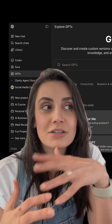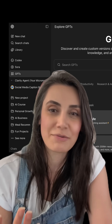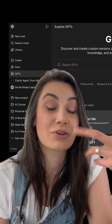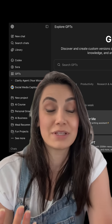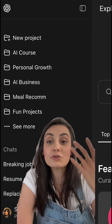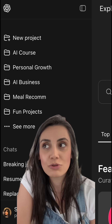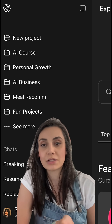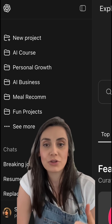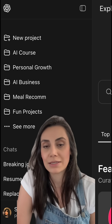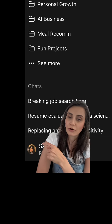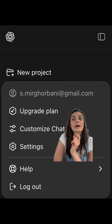You definitely want to explore Custom GPTs as well, which are here — especially when you need to do repetitive tasks such as generating captions for your TikTok videos. I actually use that a lot. You can also personalize your ChatGPT to your preferences by managing the memory in the settings.